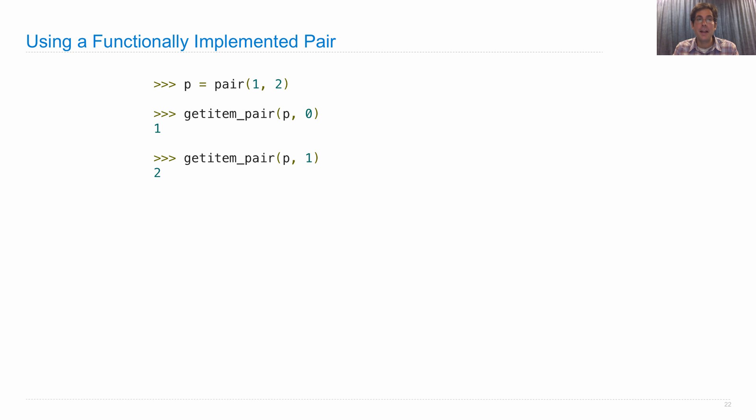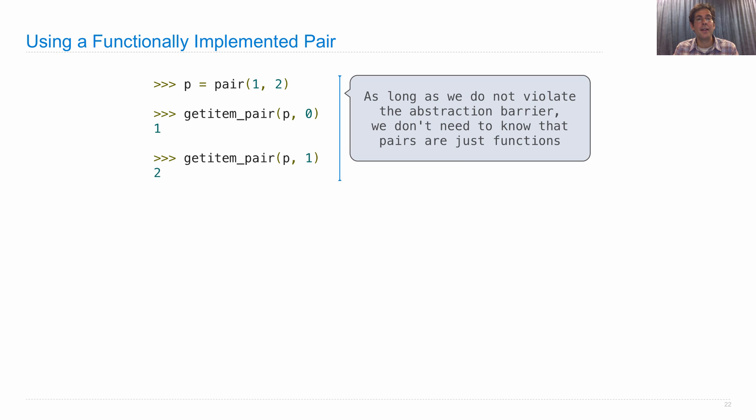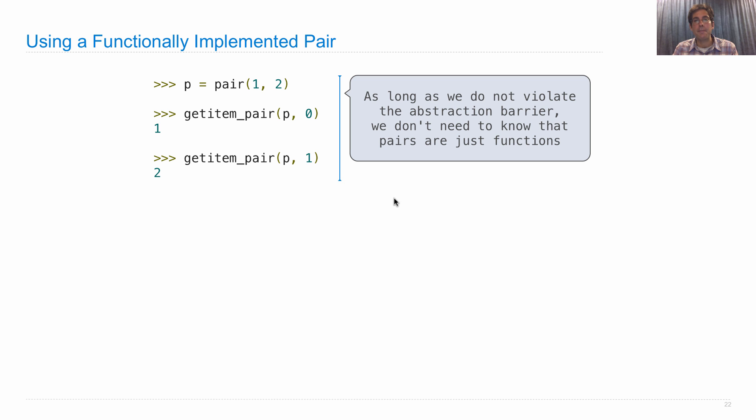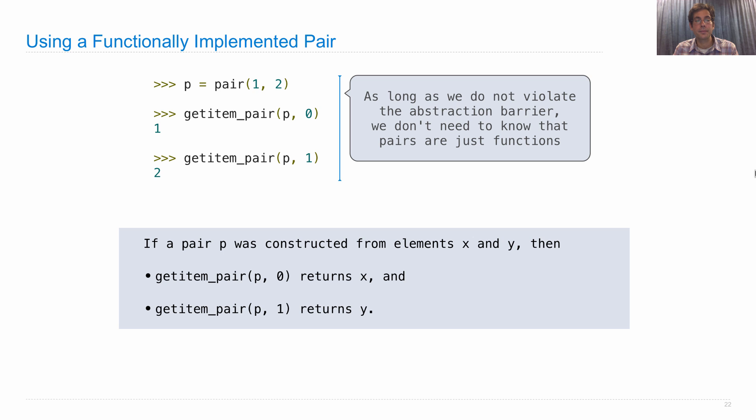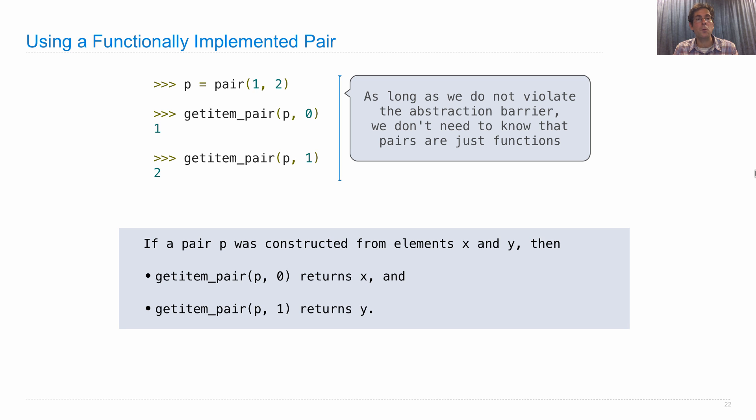If I go about using the functionally implemented pair, it's a little bit different than if I were using a tuple, because I call GetItemPair instead of GetItem, and I call a function to construct this thing, but the behavior is the same. As long as we don't violate the abstraction barriers, we don't even need to know that this is a function that we're creating and binding to p. All we need to know is that if a pair p was constructed from the elements x and y, then GetItem with index 0 returns x, and with index 1 returns y. Those are the only rules for being a pair.